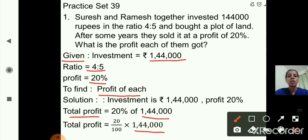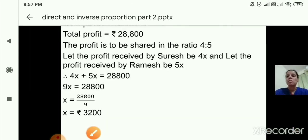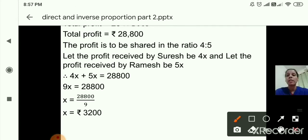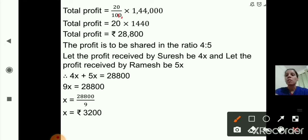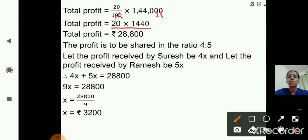Total profit equals 20% of 1,44,000, which is 20 upon 100 multiplied by 1,44,000. The two zeros get cancelled, leaving 20 multiplied by 1,440. So 20 multiplied by 1,440 equals 28,800 rupees. So the total profit is 28,800 rupees.